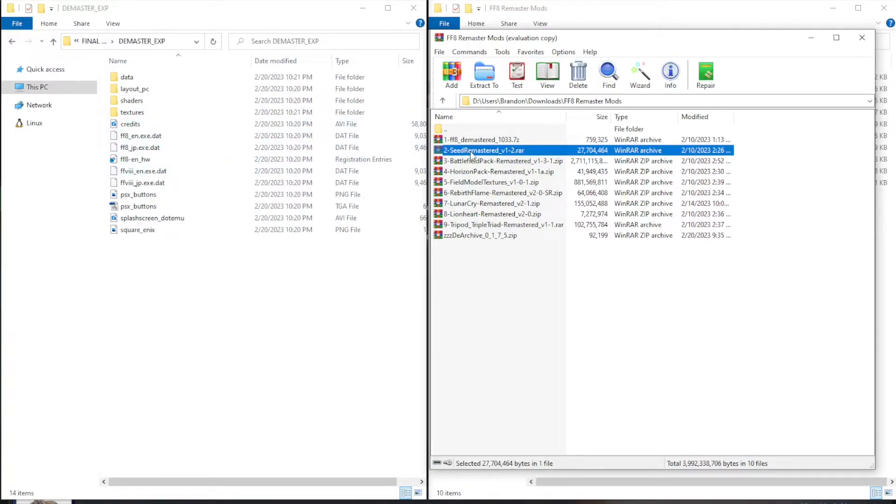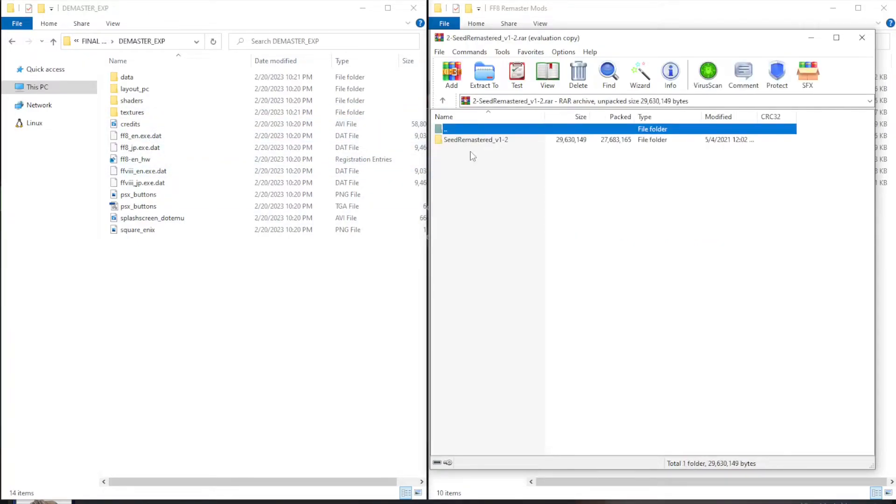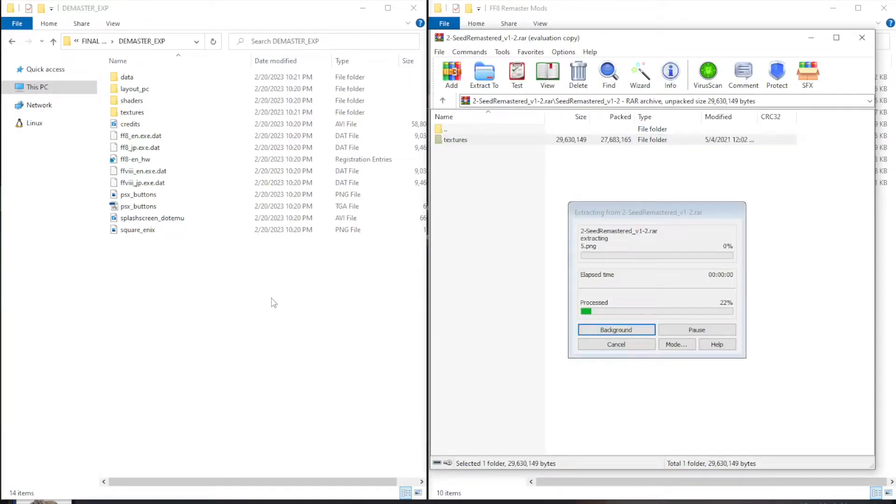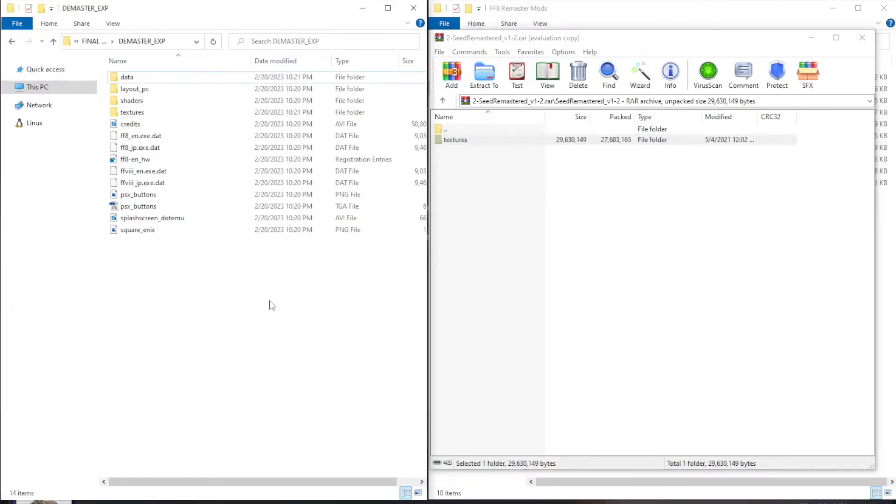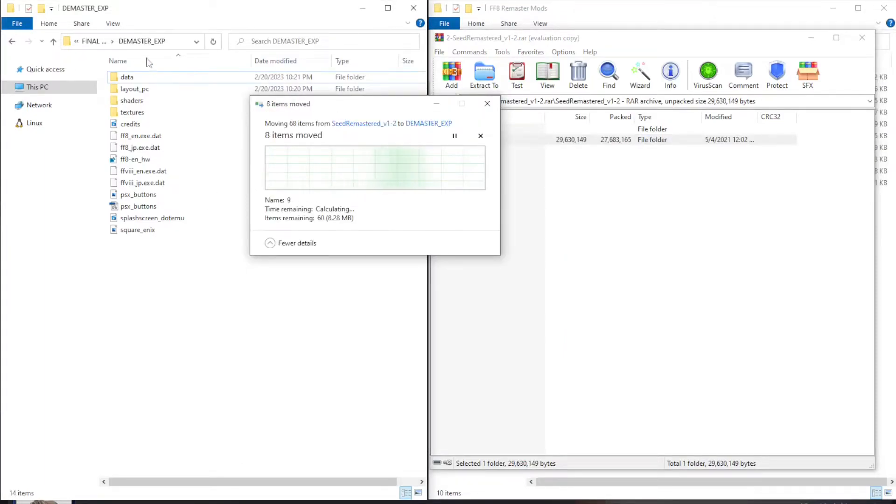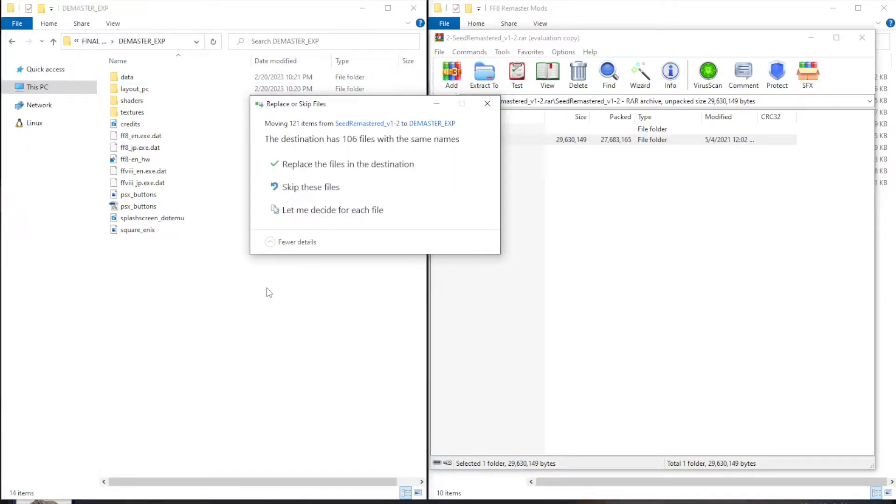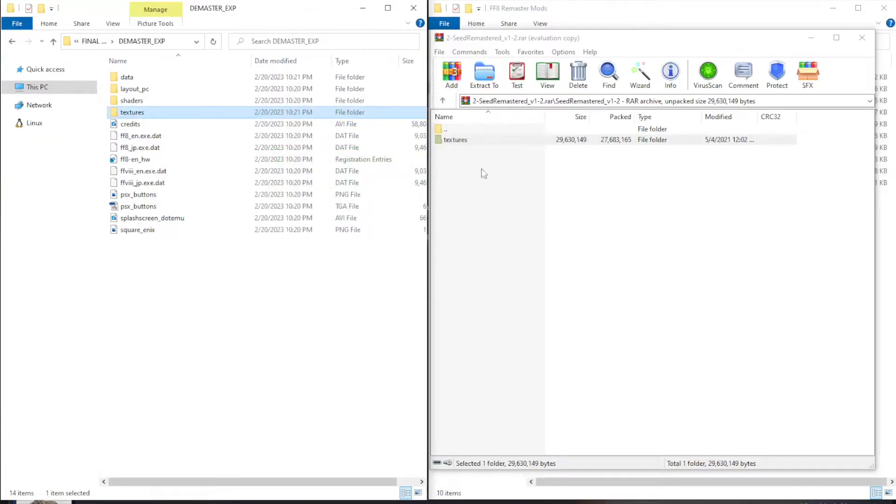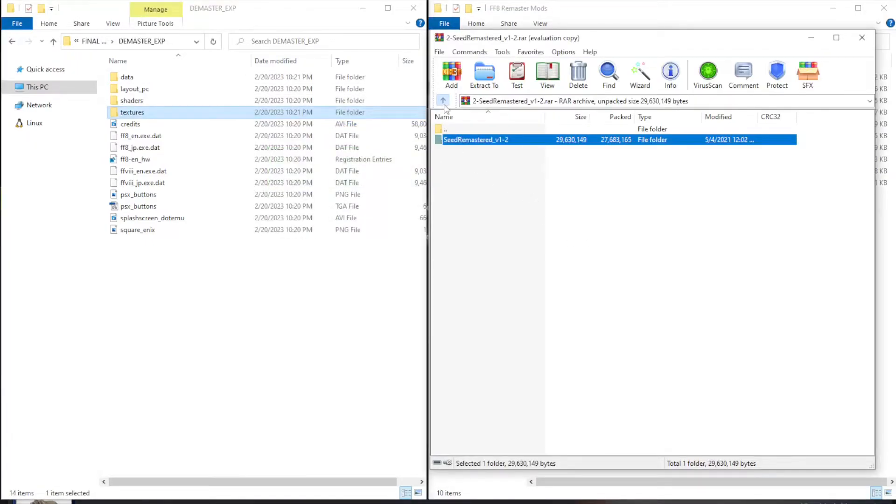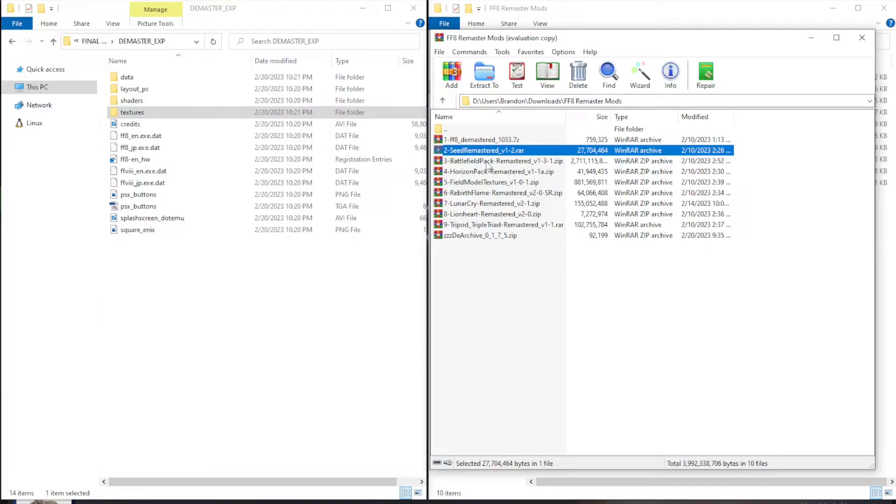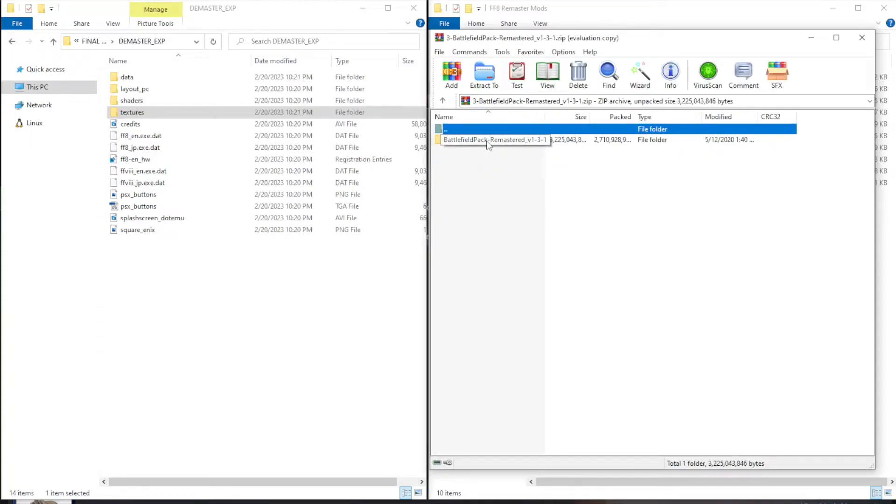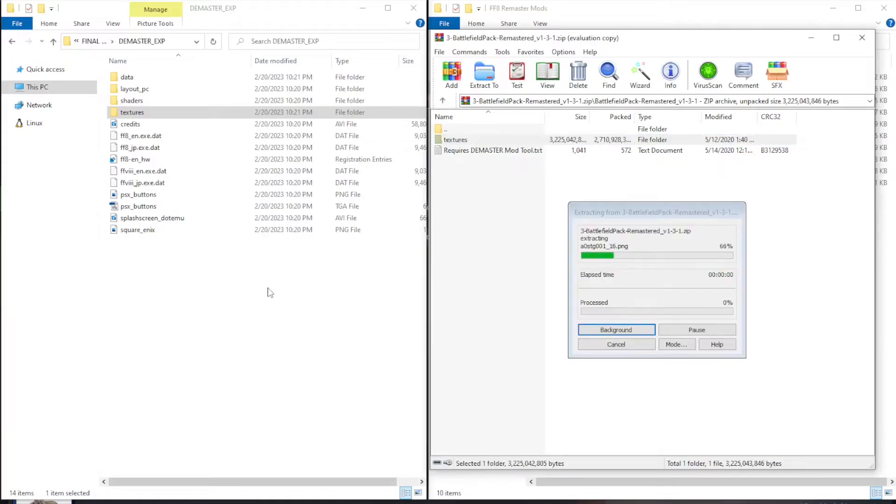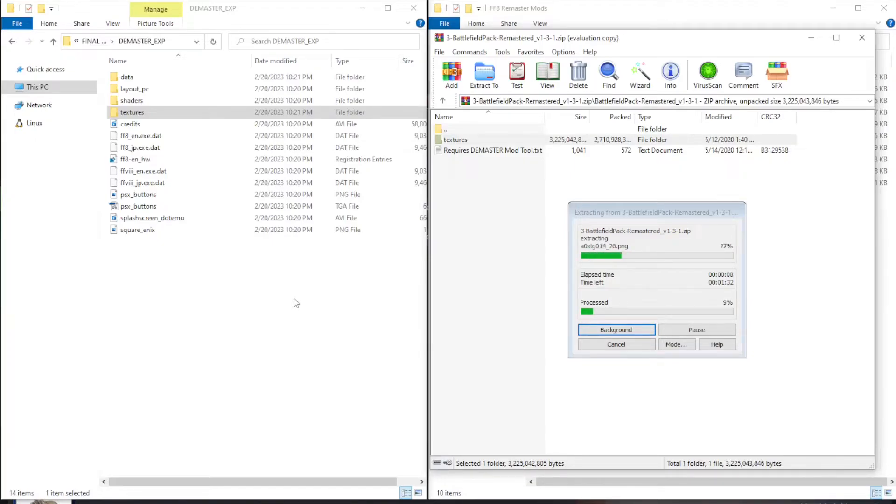Okay. Now we want to open up our DMaster underscore EXP folder, and the hardest part is done. The rest of this is just dragging and dropping the texture folder of the rest of our mods. In this case, two through nine, and then letting it replace whatever it needs to in the texture folder. So double click into seed remastered, double click into the folder, drag and drop the texture files into the DMaster underscore EXP folder and replace the files that it wants to replace. And we're going to do this for every single one of these mods that we've downloaded. So the next one is the battlefield pack. Click into there, click into the battlefield pack folder, drag and drop the texture folder into the DMaster underscore EXP folder. Let it do its thing and replace the files that it wants to replace.